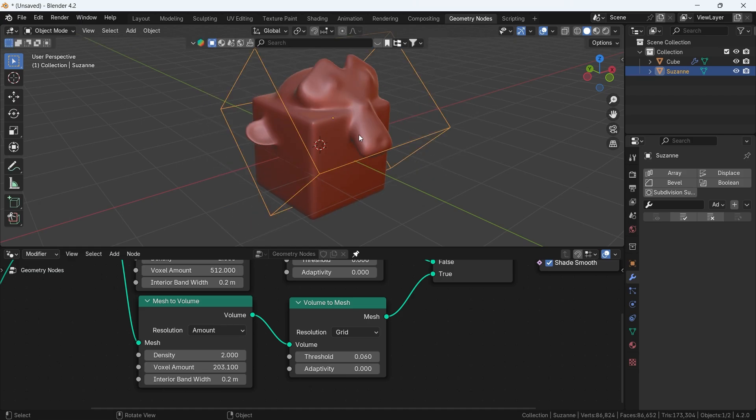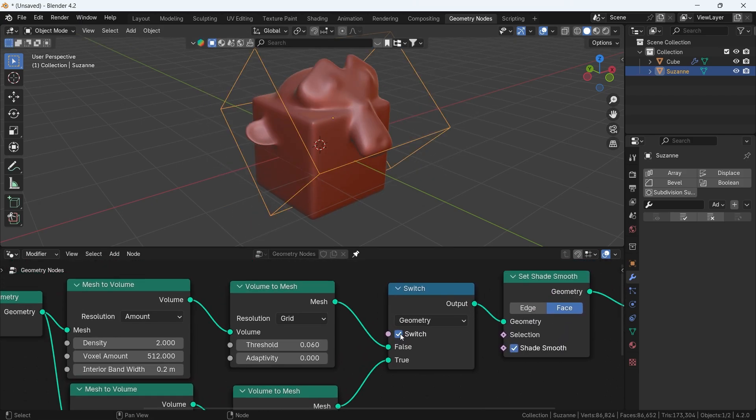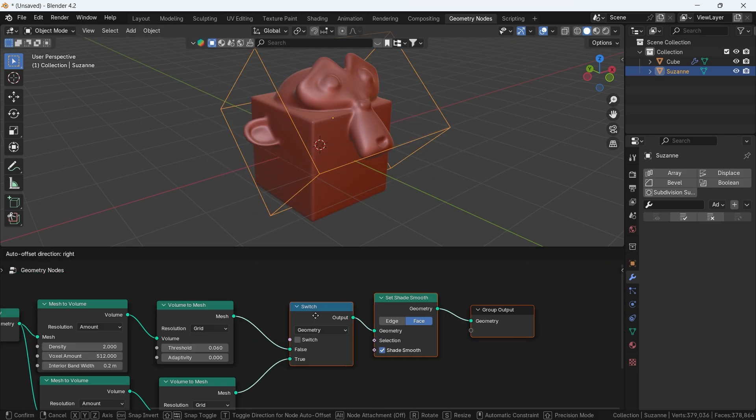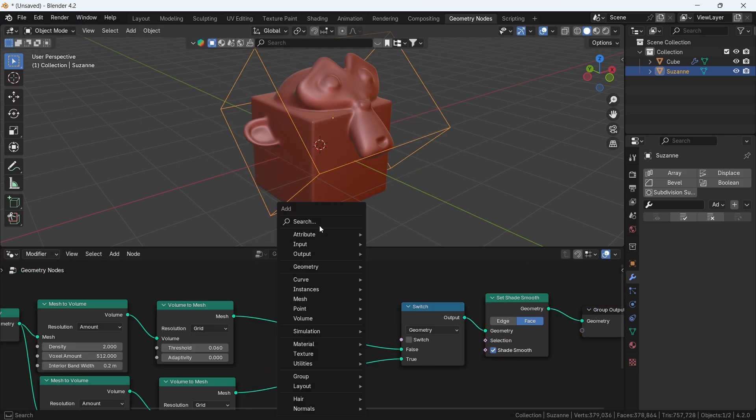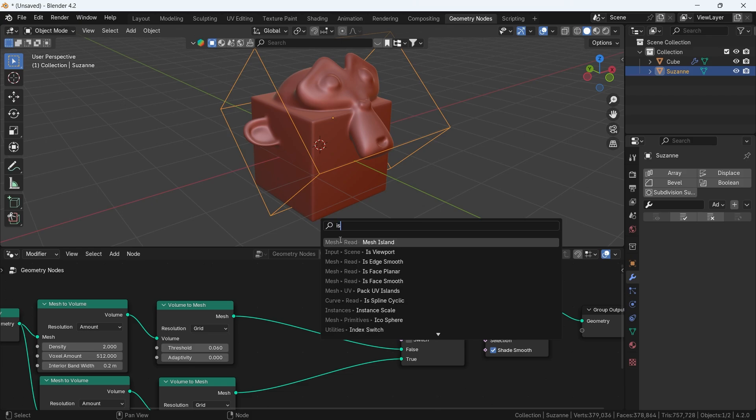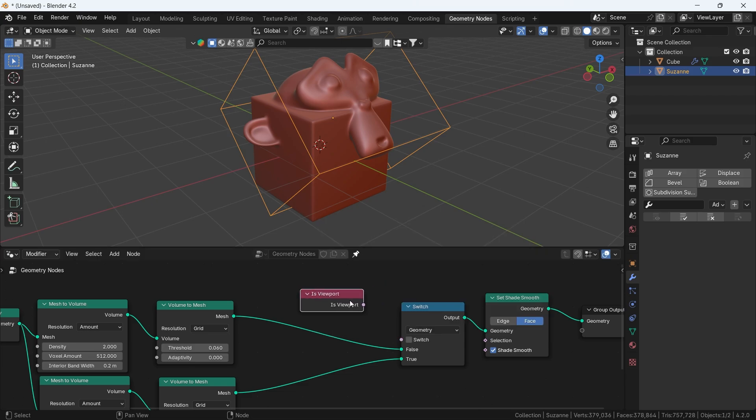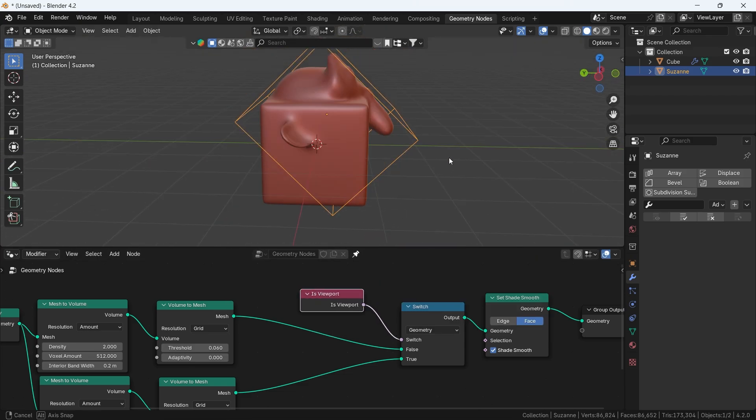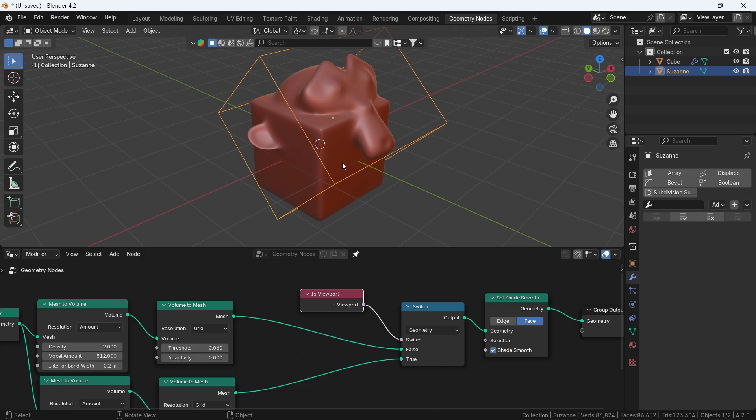And you don't need to keep switching the node, just add an IS viewport to the switcher, and that will render the false and preview the true while working.